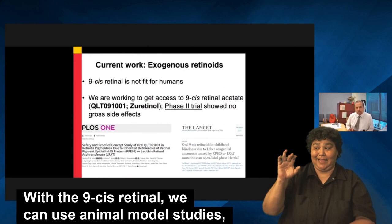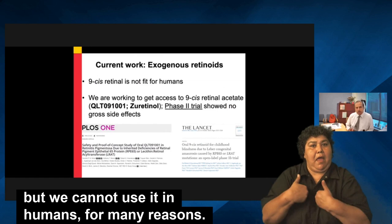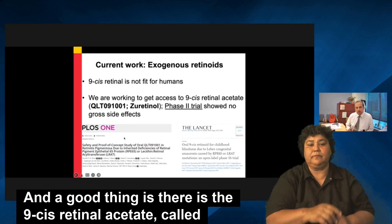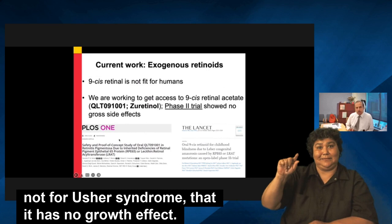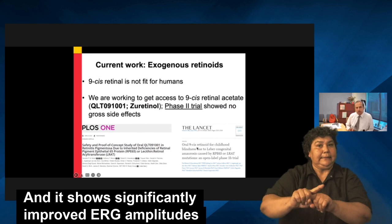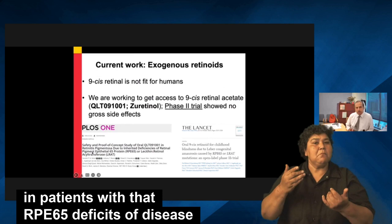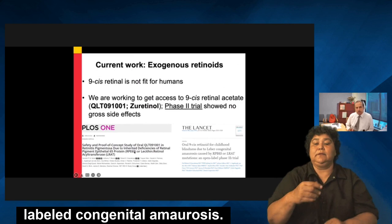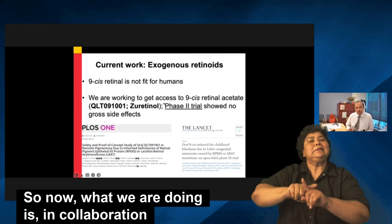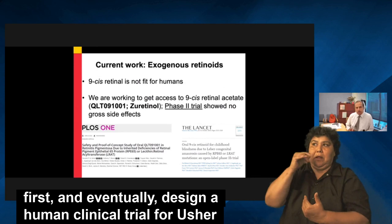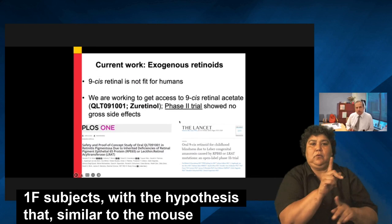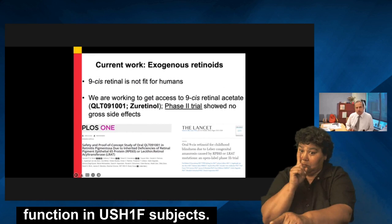There is a caveat: the 9-cis retinol we can use in animal models cannot be used in humans for many reasons. However, there is a 9-cis retinol acetate called QLT091001 that has shown, for other diseases — not Usher syndrome — no gross adverse effects and significantly improved ERG amplitudes in patients with RPE65 deficiency, a disease called Leber congenital amaurosis. We are now collaborating with the company that holds these compounds to test them in our mouse model first, and eventually to design a human clinical trial for Usher 1F subjects, with the hypothesis that this compound will improve visual function in Usher 1F subjects.